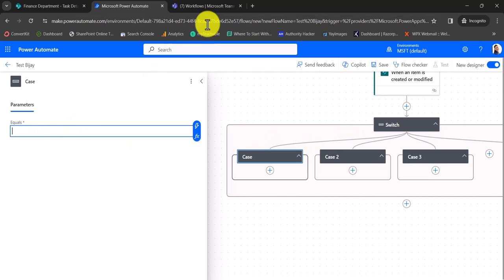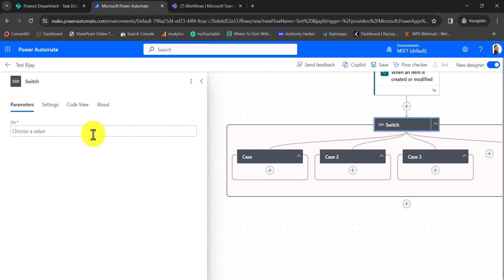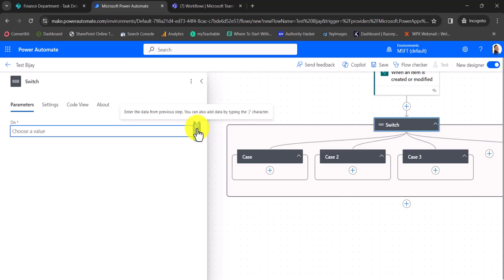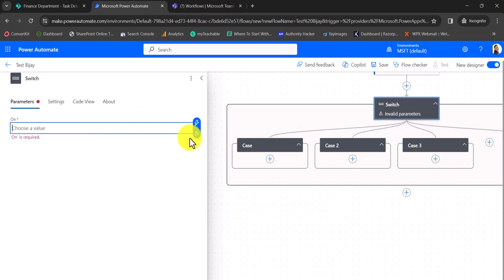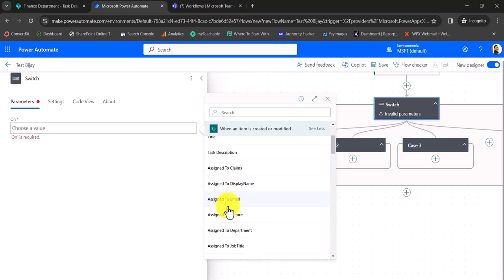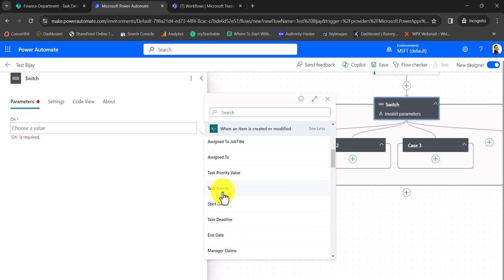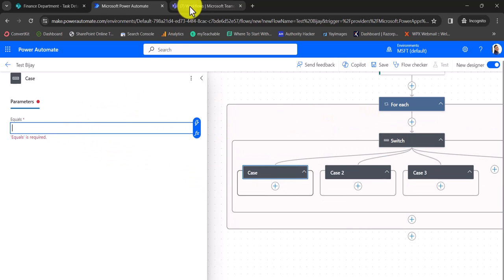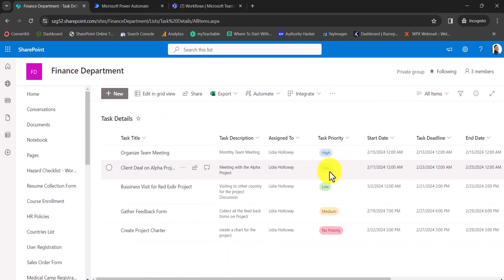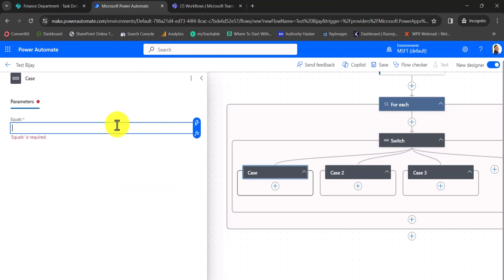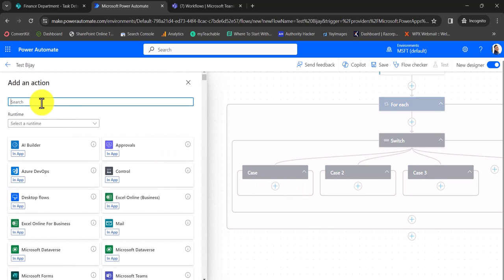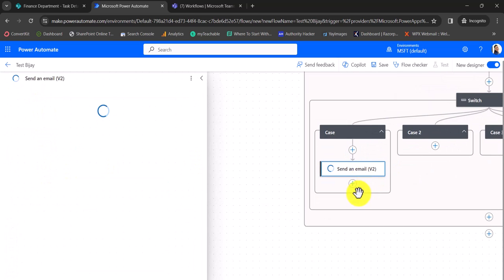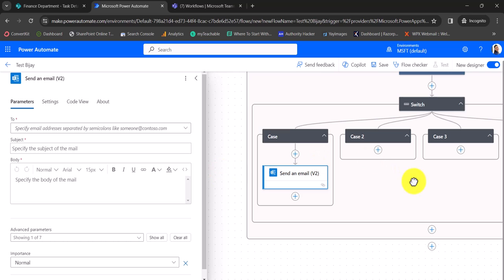For the first case, I want to set the value. On the switch, we need to choose which column we want — in this case the task priority column. I'll show more and make the task priority this column. Now for the case values: high, low, medium are available. I'll set the first case to high and the second one to low. Within a case, if you want to send an email, click Add an Action and say 'send email'. This is how you create and use switch cases.